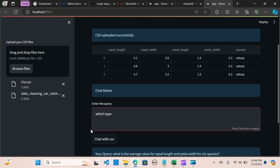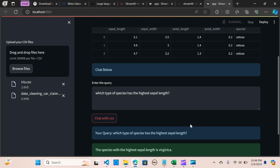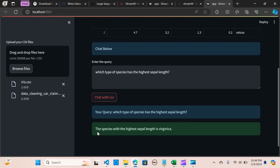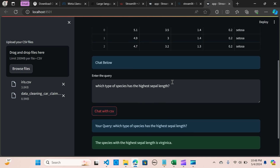Now let me ask: which type of species has the highest sepal length? When I hit 'Chat with CSV', the result shows that the species with the highest sepal length is Virginica.